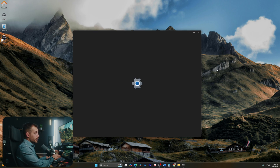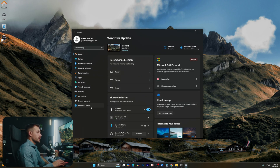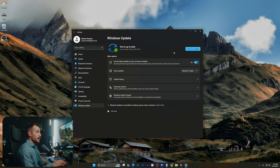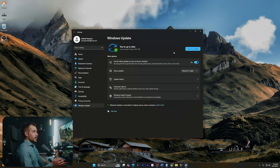All right guys, let's go back to our Settings one more time. We're going to go down to Windows Update. Making sure that you're always up to date on your software can help to make sure that we're optimizing our performance.